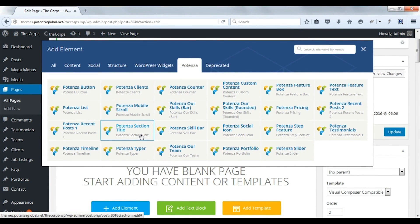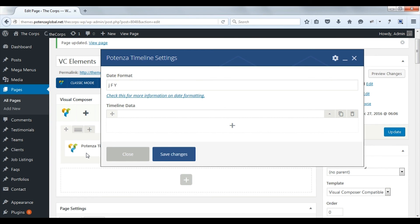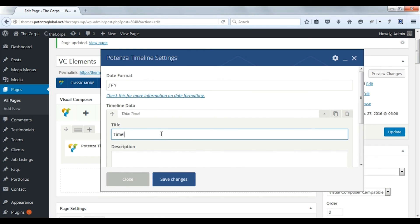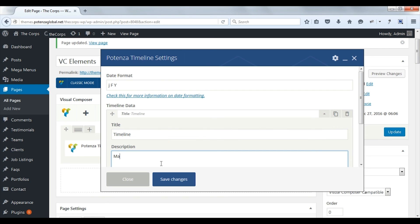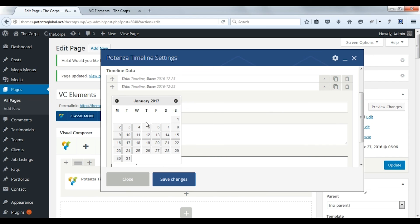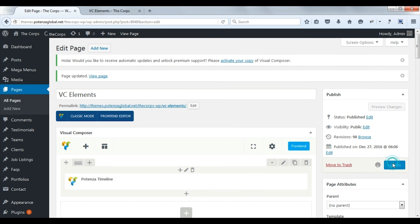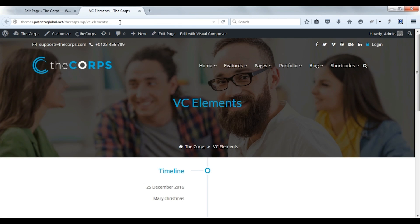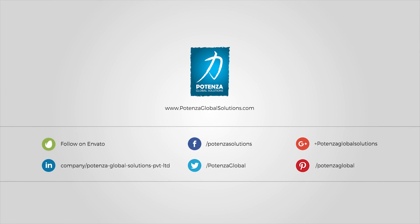Now we will see Potenza timeline. You can enter your desired date format here. Add timeline items. Enter title. Enter description. Select date. Save changes. Update. Check on front. Here you can see the timeline.